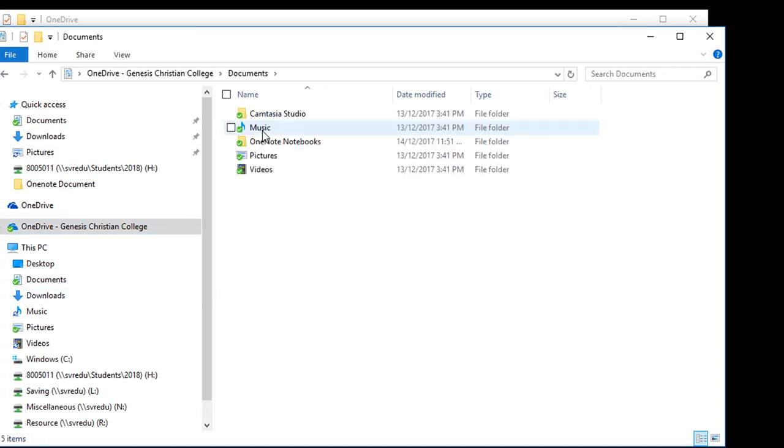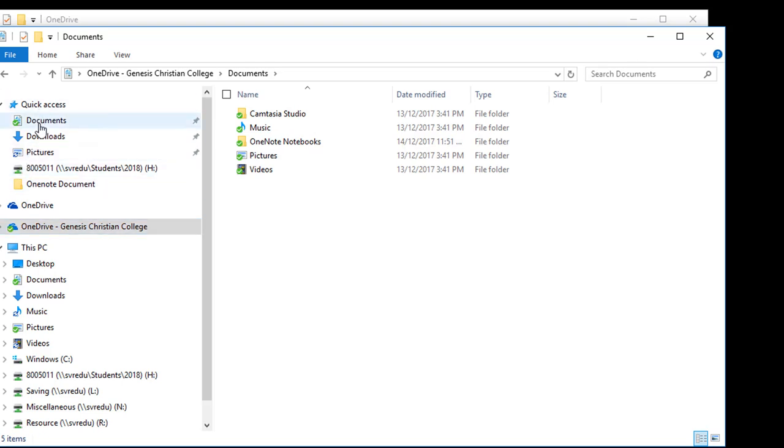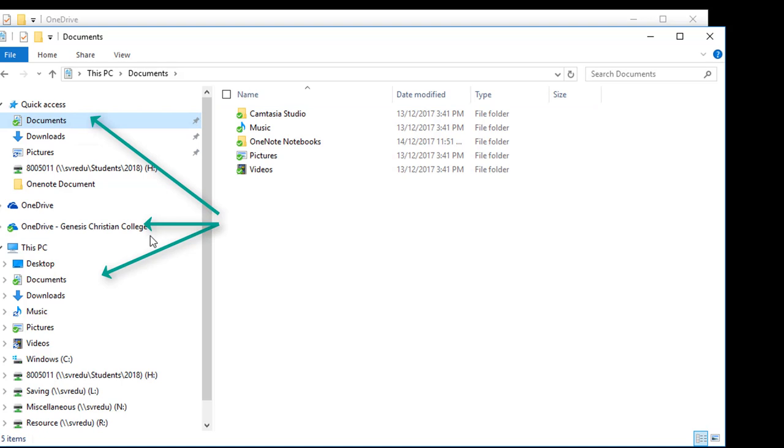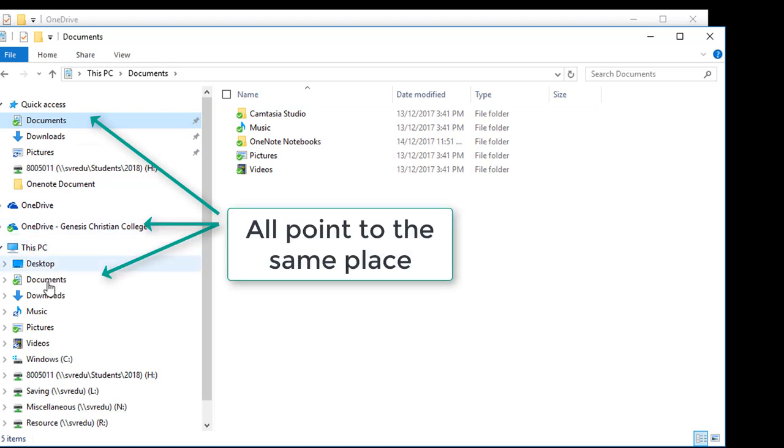Open Documents, and you will see that your Quick Access Documents is the same. This PC Documents is also the same.